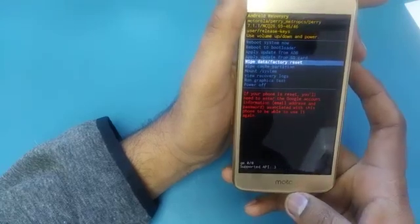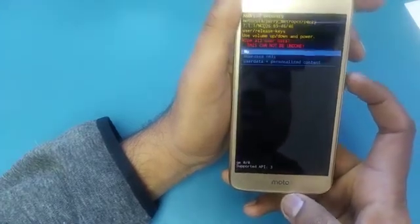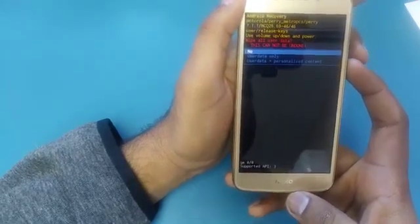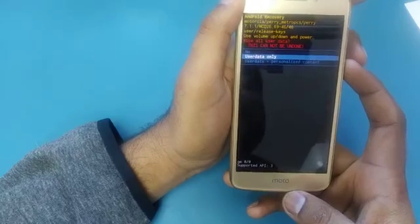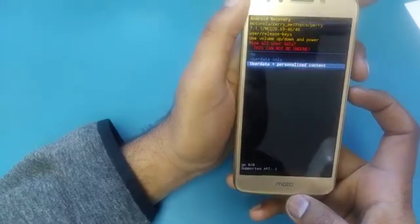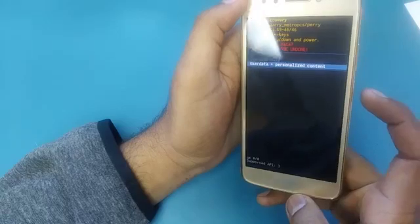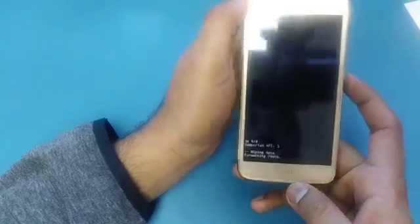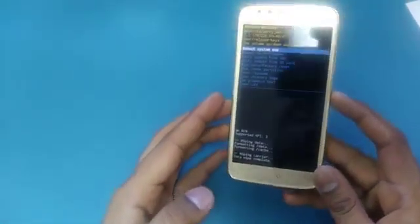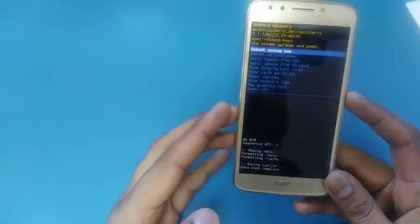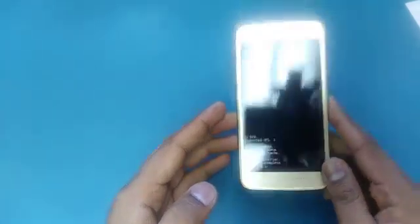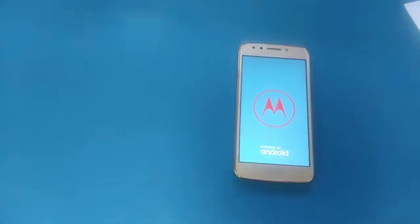Come down using volume down and hit 'Wipe Data / Factory Reset.' Once you hit this, it will take you to a confirmation screen. You will see there is only user data — it will delete all the information from the phone. Hit the power button to confirm. Leave the phone for a few seconds; it will take you to the next screen. Then hit 'Reboot System Now' with the power button. The phone is going to reboot itself.